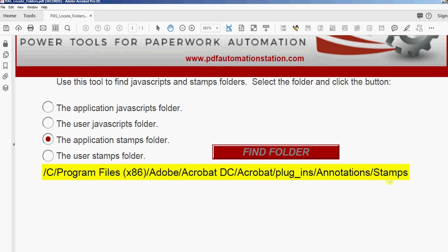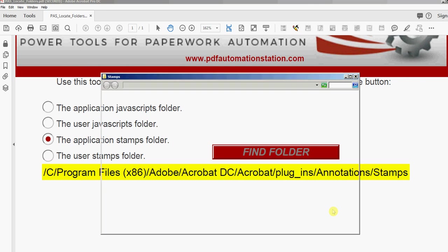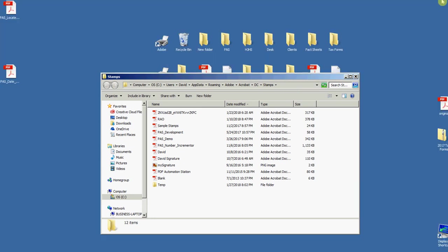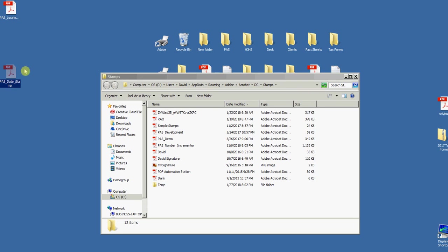I'm just going to open that folder. I have a shortcut on my taskbar right to that folder and I just click that. Here's that path, here's my stamps folder. I'll go back to the desktop and I have a dynamic stamp right here. I'm just going to drag it into that folder.